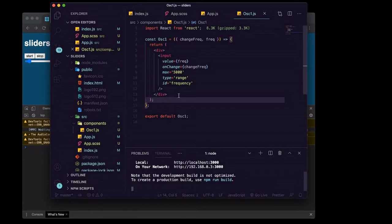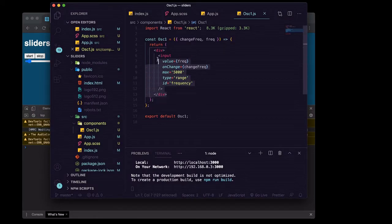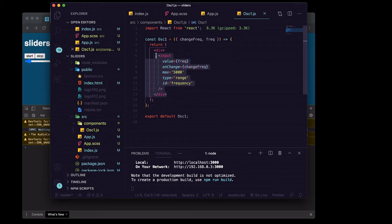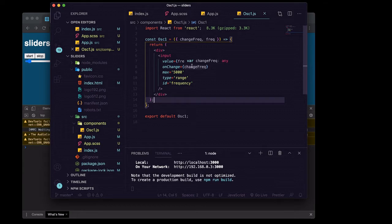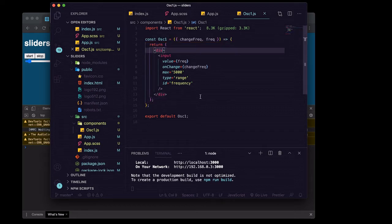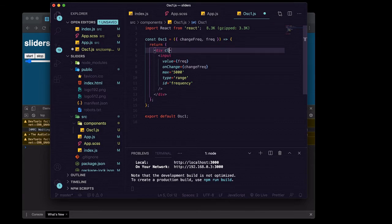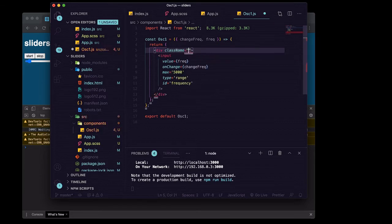Alright, so if you want to go ahead and try applying to the detune of oscillator one all of what we just did to the frequency, you can go ahead and pause the video and try that. We'll go ahead and do that together in a moment, but first I just want to give a couple basic styles to what we've got going on.